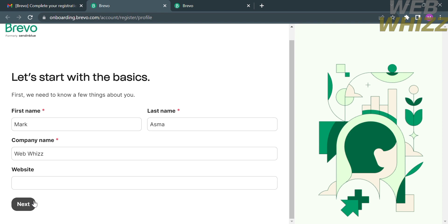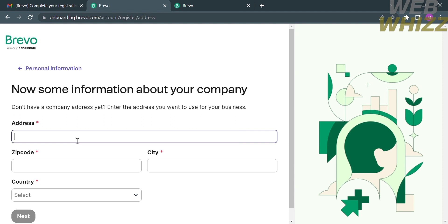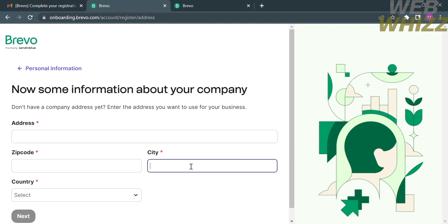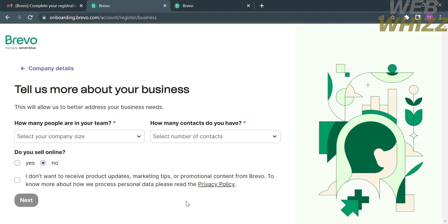After filling out your personal information, proceed by clicking the Next button. The next step requires you to provide information about your company, such as your country name, your address, your zip code, and the city you are in. After that, proceed by clicking the Next button again.